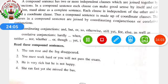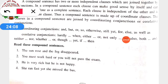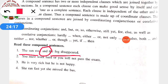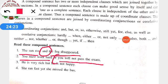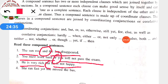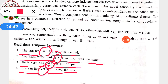Some examples of compound sentences: 'The sun rose and the fog disappeared' — both are independent clauses joined with 'and.' 'You must work hard or you will not pass the exam' — joined with 'or,' both are independent. 'He is very rich but he is not happy' — joined with 'but.' 'She ran fast but she missed the bus' — both are independent clauses. They can stand alone separately and are not dependent on each other.